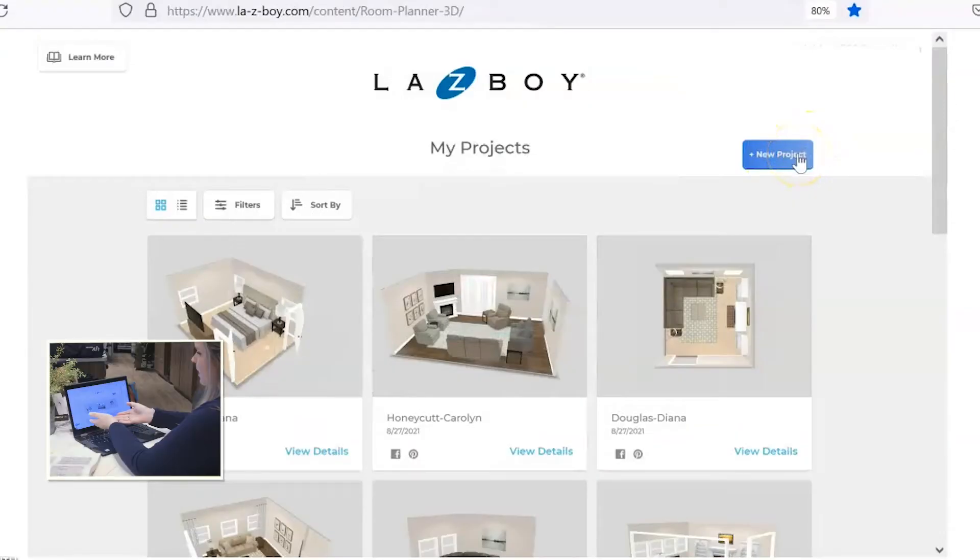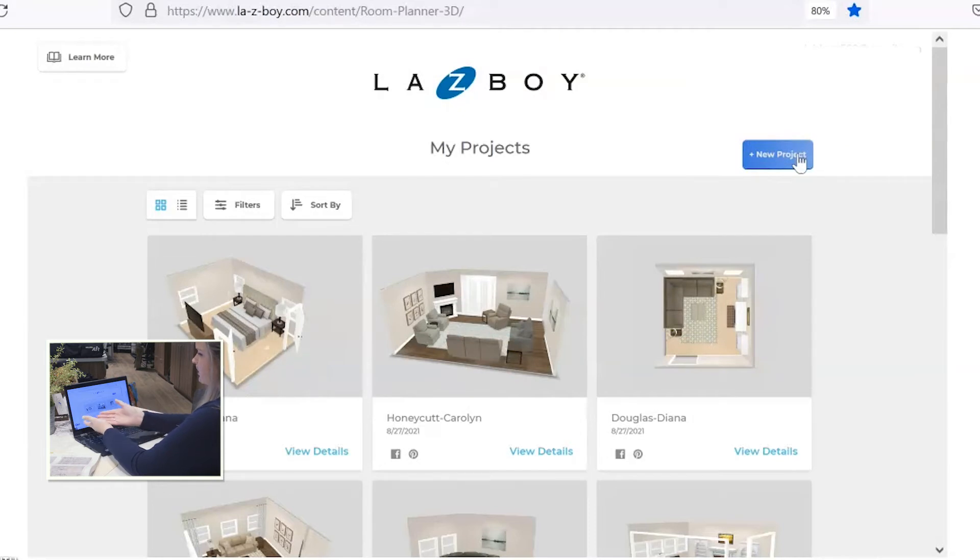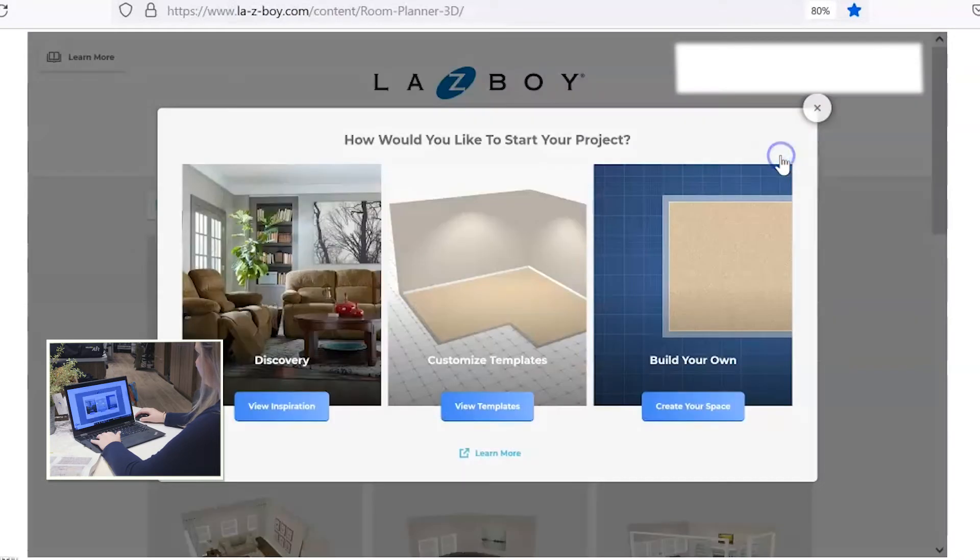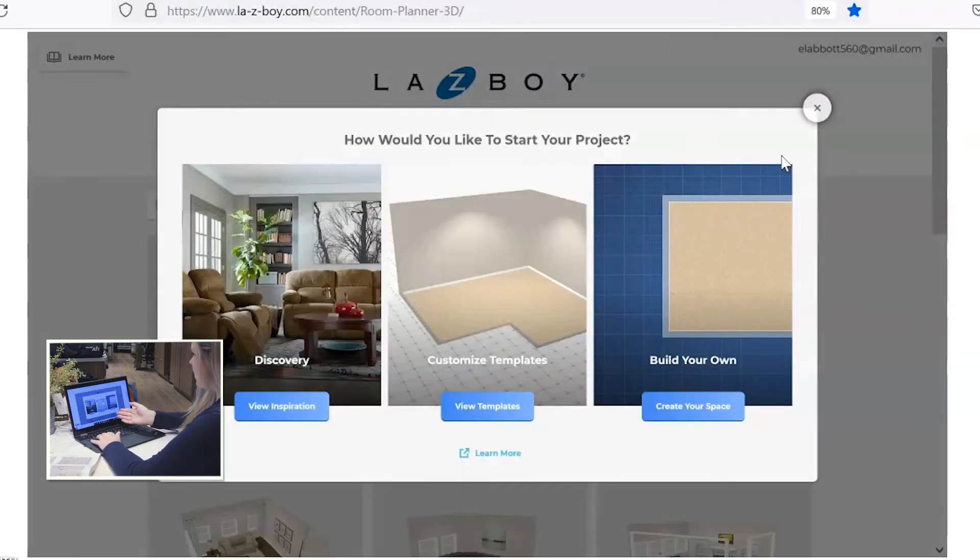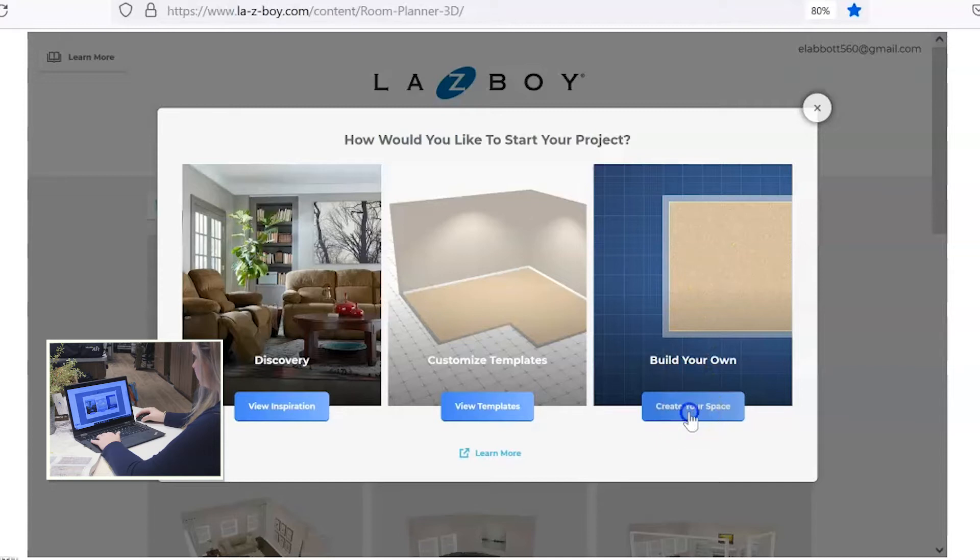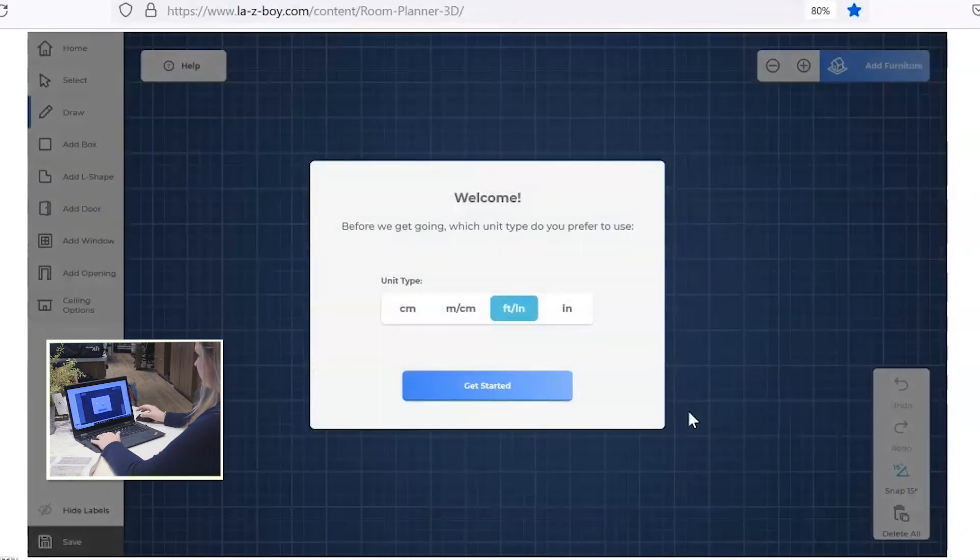So it'll bring you to this page. You'll see I'm logged into my account so there are many floor plans here, but let's go ahead and select a new project, this blue tab right here. There are several different options here. Typically you'll want to go into the build your own, create your space option. Let's go ahead and click on that and it'll bring you to this screen.